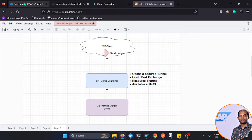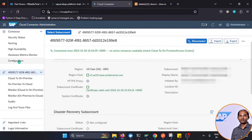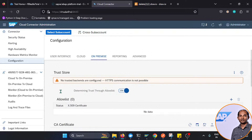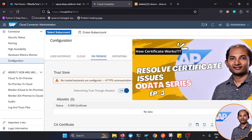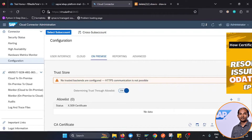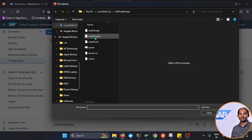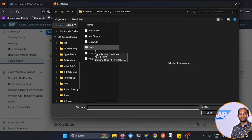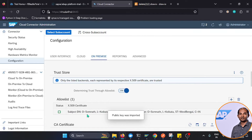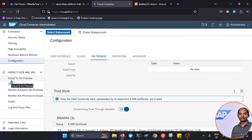Going to the Configuration section, we see no trusted backends are configured and HTTPS communication isn't possible because we need a certificate. In a previous video I explained how to create a self-signed certificate, and I'll use that same certificate now. I click the plus button, select the public certificate file, click Save, and the certificate is now added.